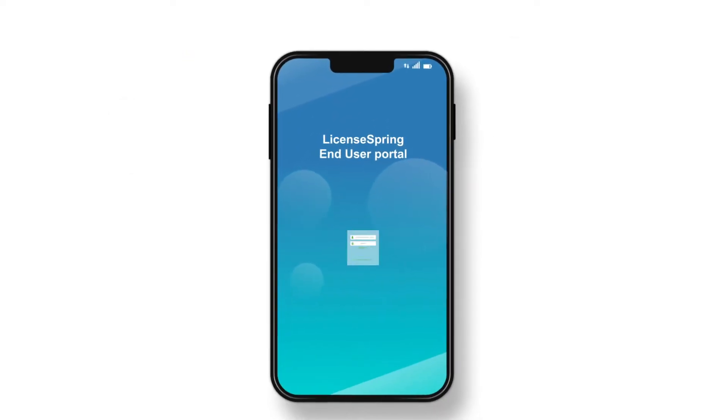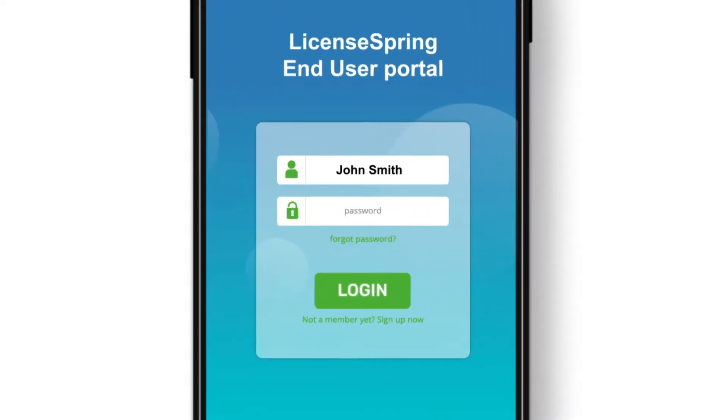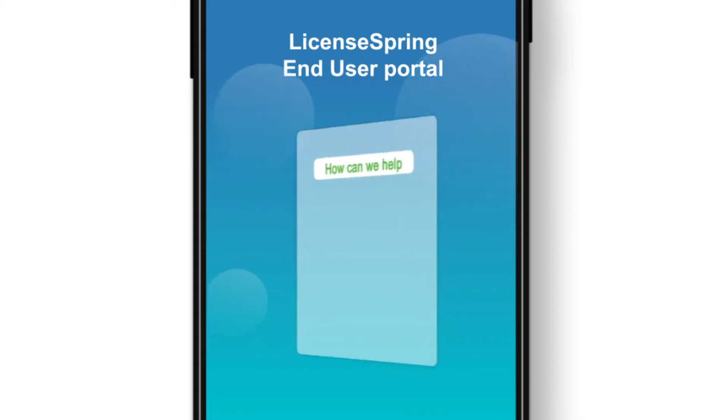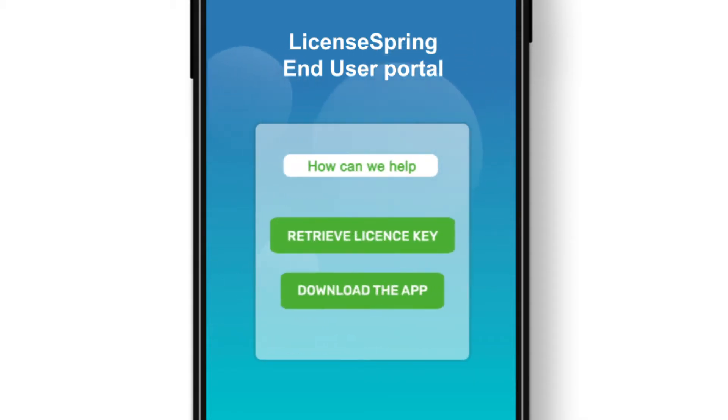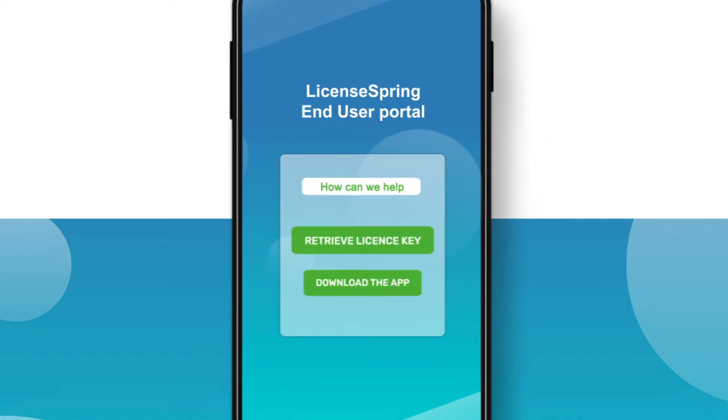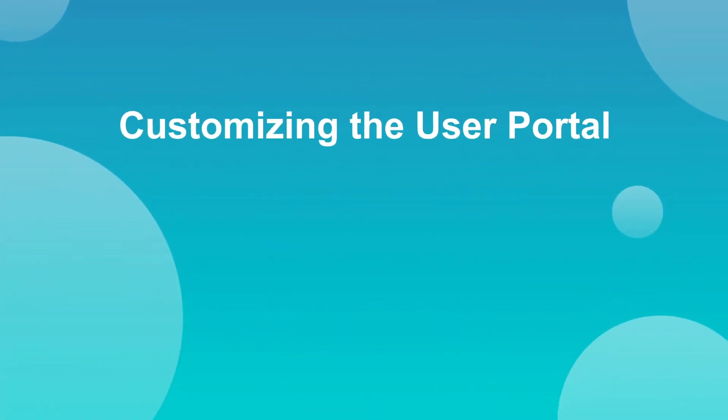LicenseSpring provides an end-user portal so that both of these tasks can be done as a self-serve process, thereby reducing customer support overhead for the software vendor. Let's take a look.